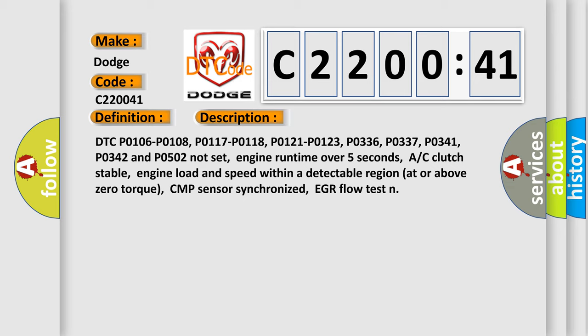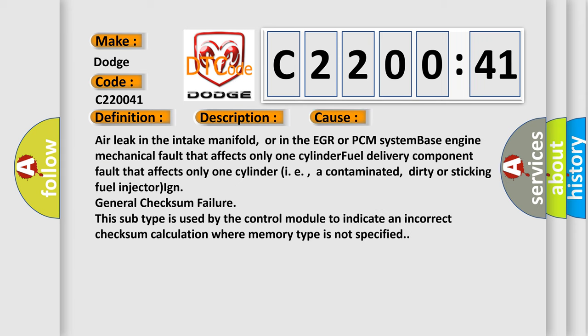AC clutch stable, engine load and speed within a detectable region at or above zero torque, CMP sensor synchronized, EGR flow test. This diagnostic error occurs most often in these cases.